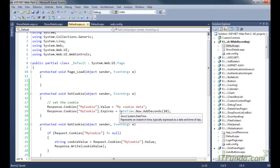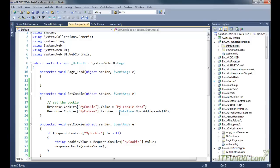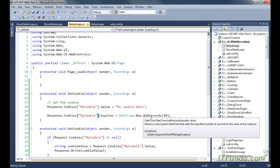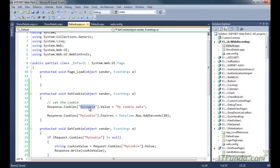You are advised not to store a large amount of data into the cookie because ultimately it is an overhead to the transferring of data from client browser to the server and vice versa. To set the data into the cookie, you can use response.cookies of the cookie name dot value. If you want to set the expiration policy, you can write response.cookies of mycookie dot expires equal to whatever time you want, for example datetime.now.addseconds(10), meaning this mycookie will expire in 10 seconds.